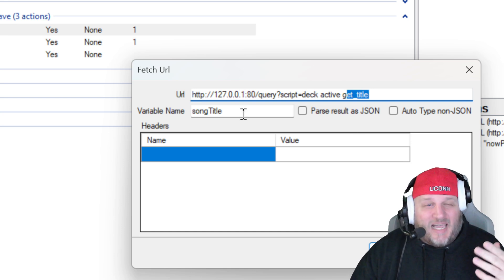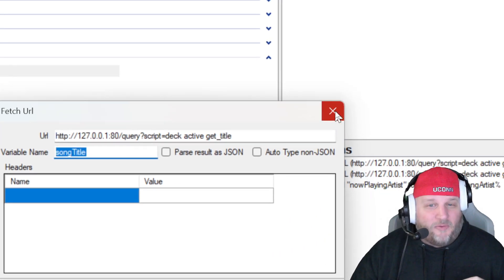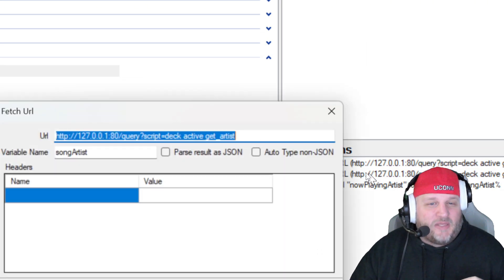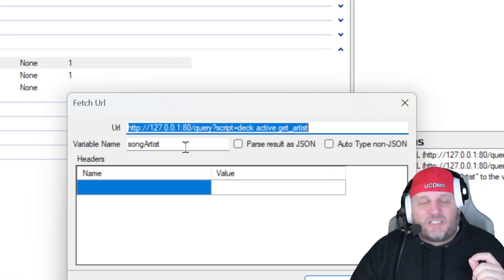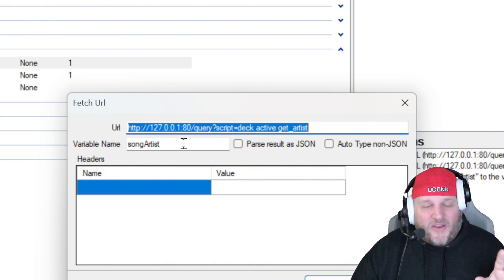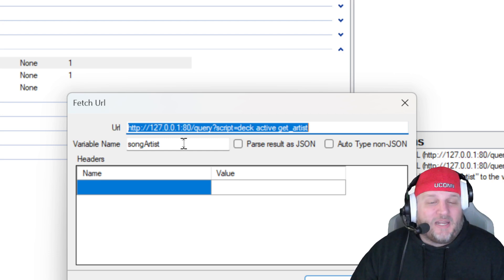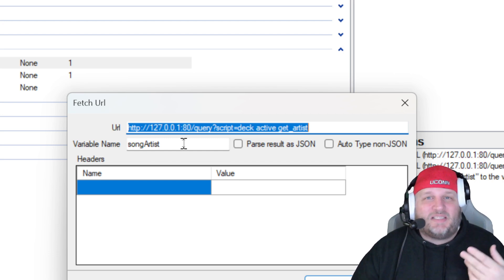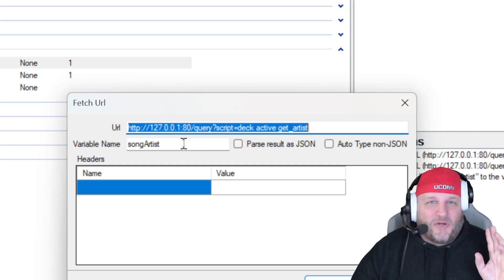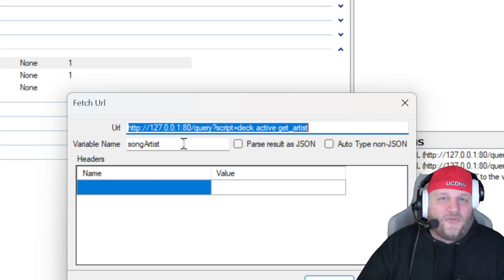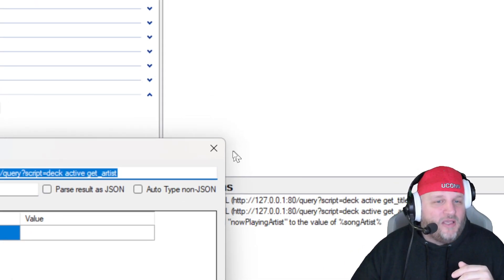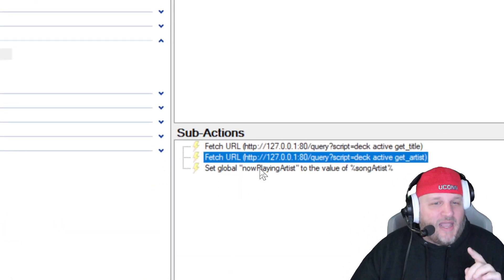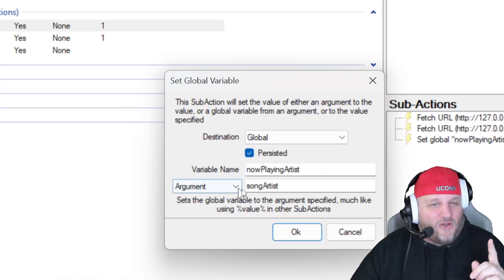It's going to get the title, and it's going to save it as a variable name I have called song title. Now, the next one is going to be to get the artist. And the reason why I'm getting the title and the artist is because I have some overlays inside of OBS that I am then using these variables to plug and play into my OBS. And then I'm setting the global variable of now playing artist to the song artist. This is making this a new global variable.